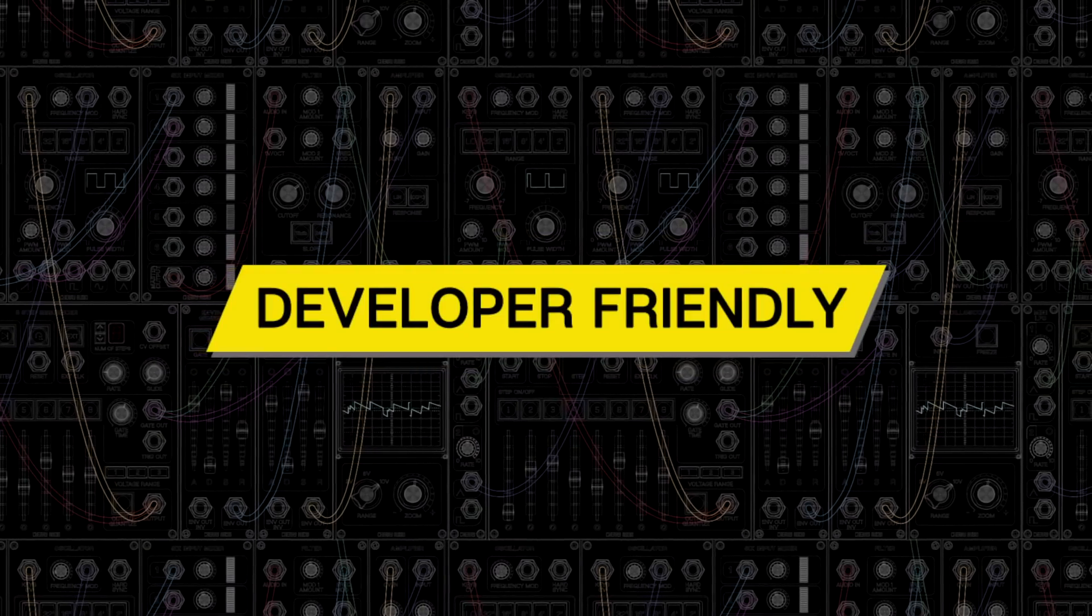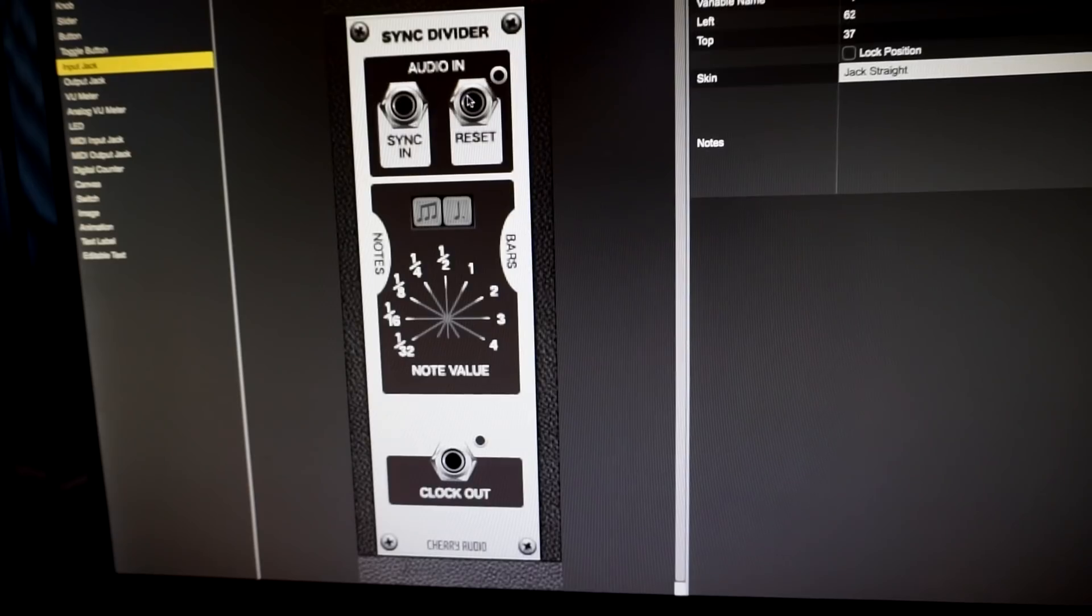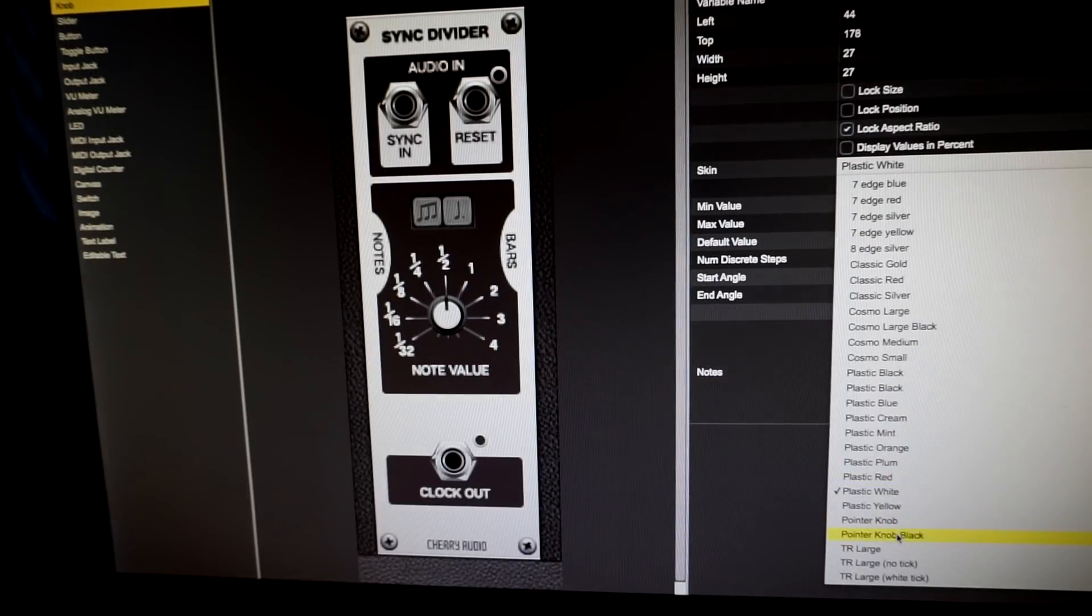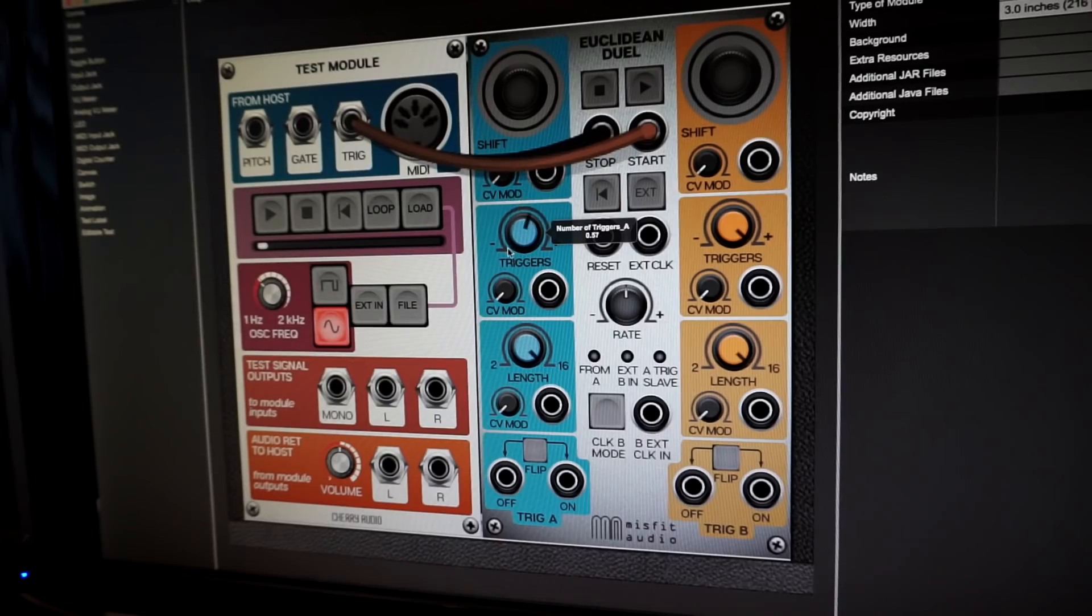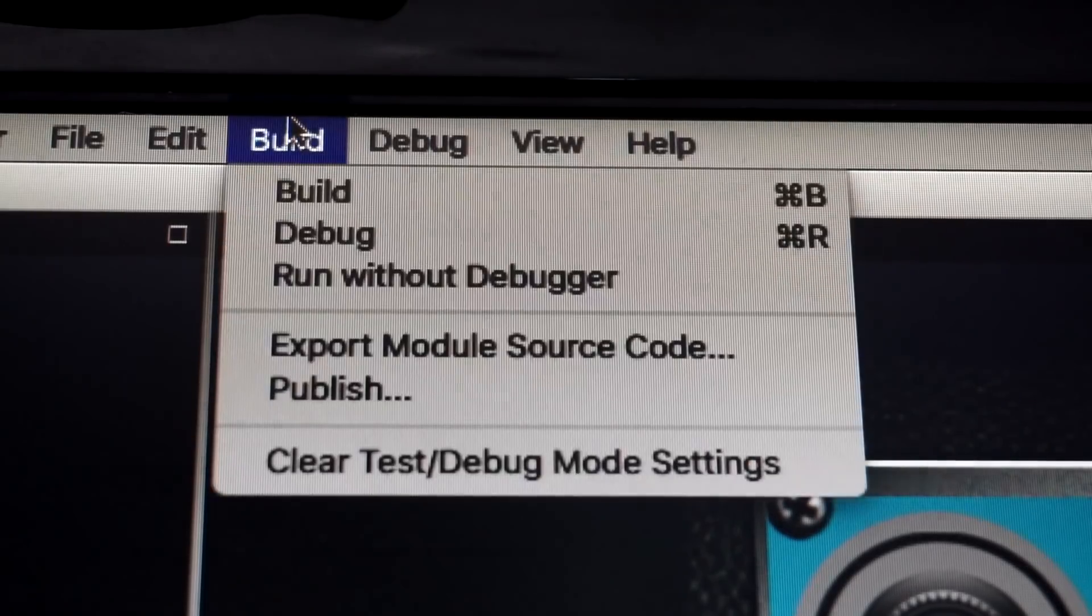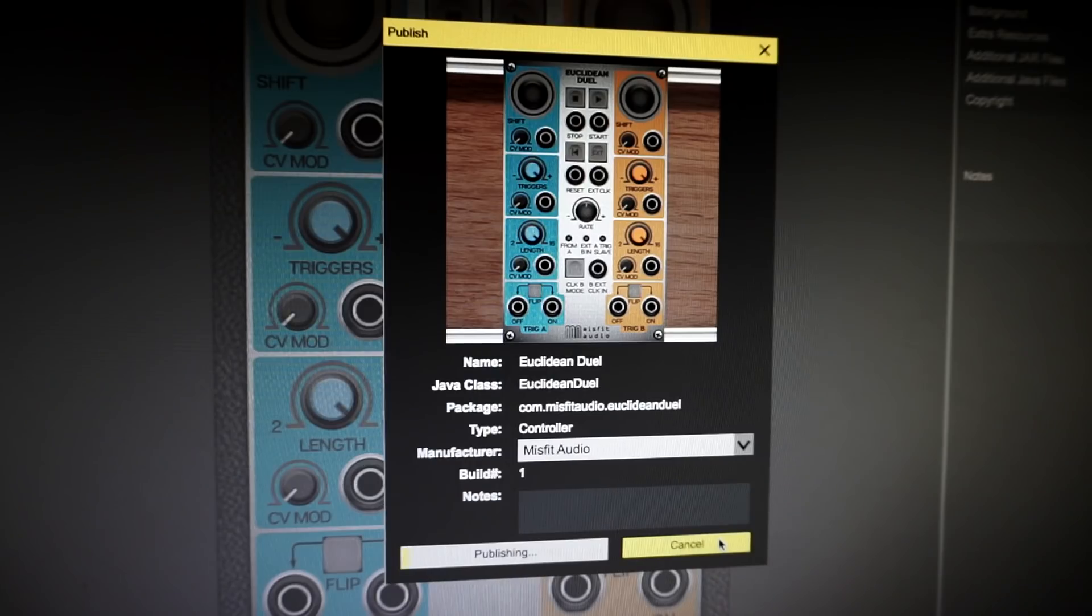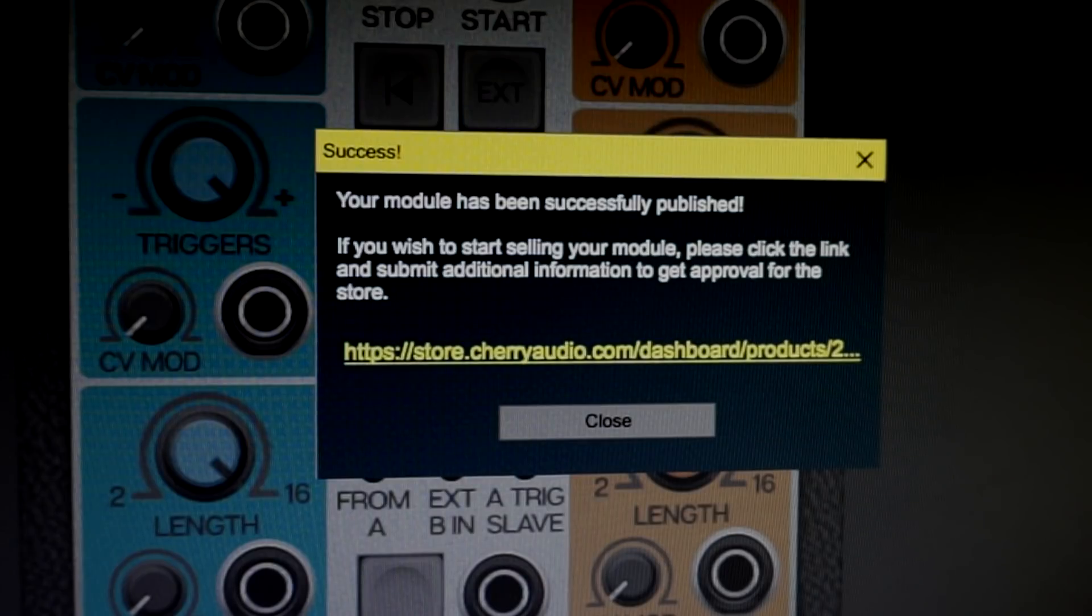Our exclusive module designer application lets software developers design and program custom modules with virtually no functionality limitations. Completed modules can then be submitted to our module store, allowing programmers to sell modules directly to Voltage users.